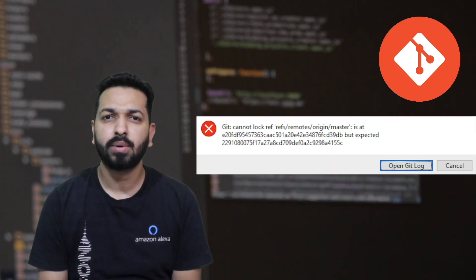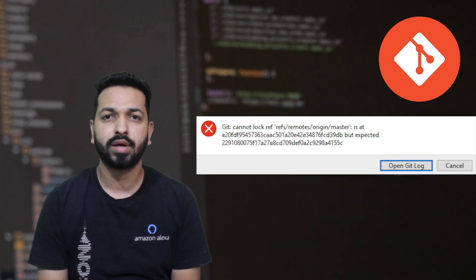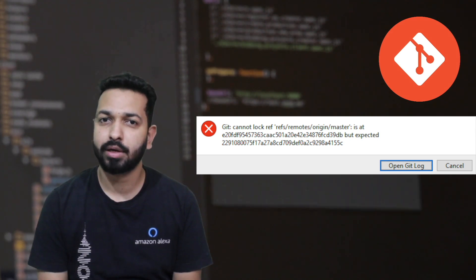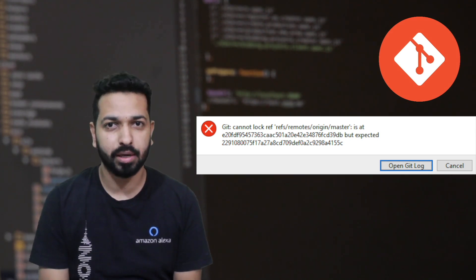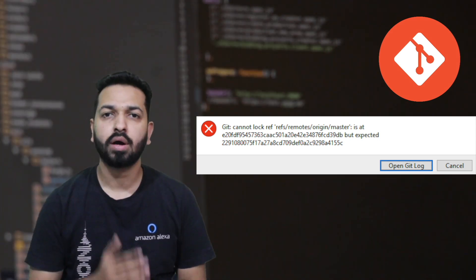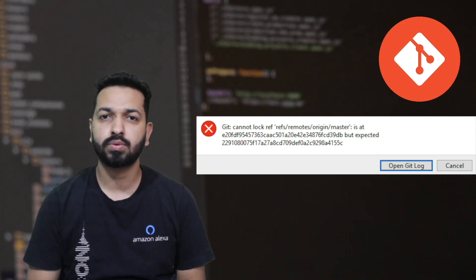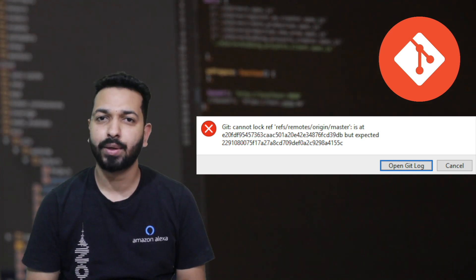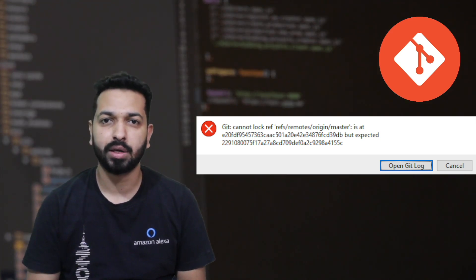But at times you encounter some scenarios where you are left with no other option than using terminal and writing those commands. You can't fix these issues with those GUIs. You need to get your hands dirty with terminal. Or maybe if you just want to learn Git, you want to be thorough with those commands and want to operate completely with terminal. So for any of these cases, that tool is perfect.